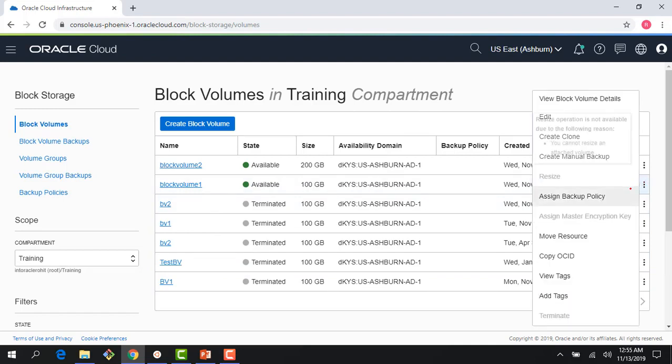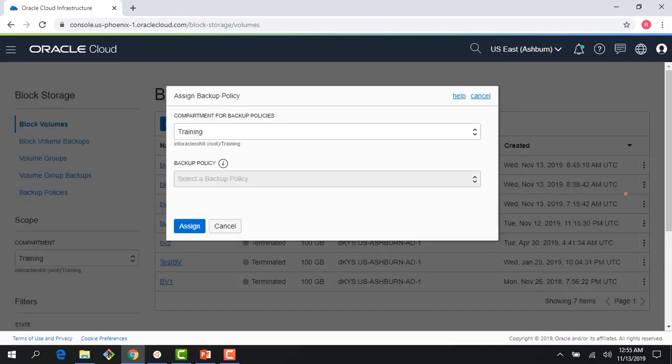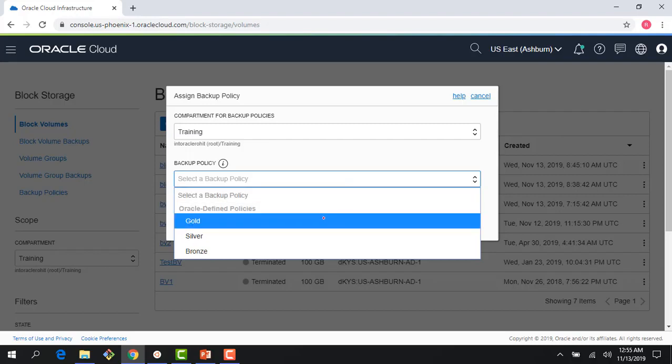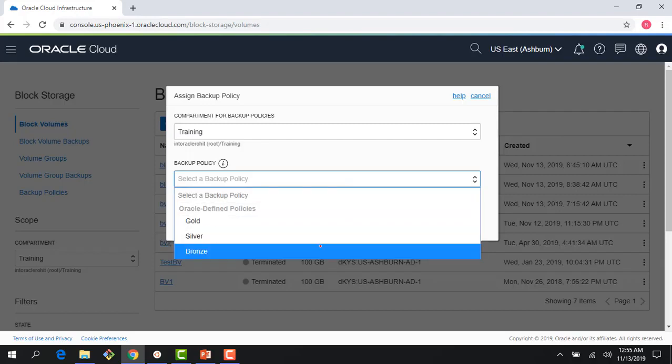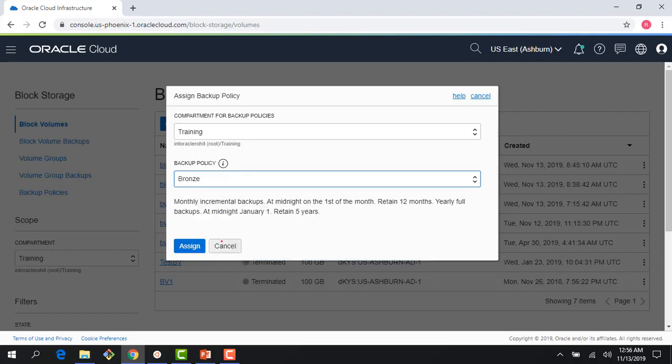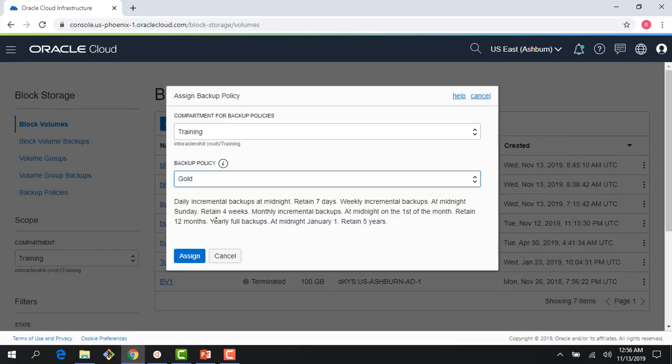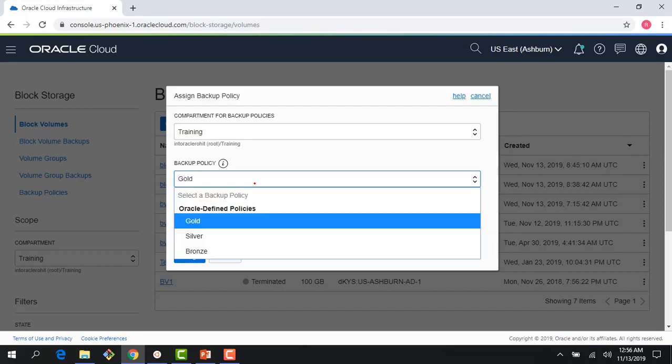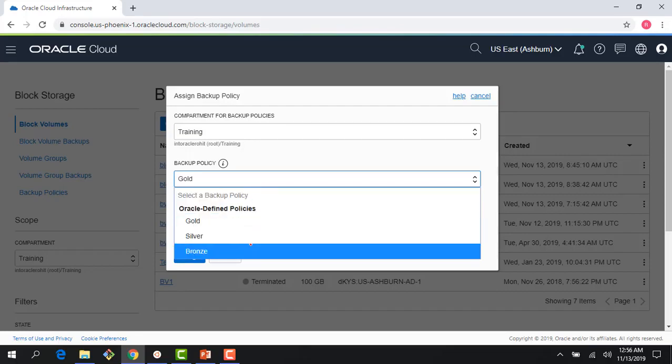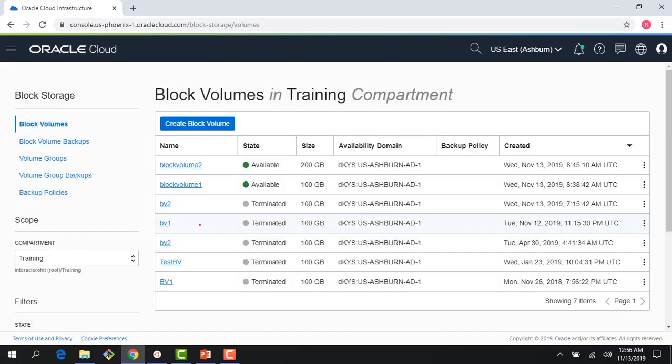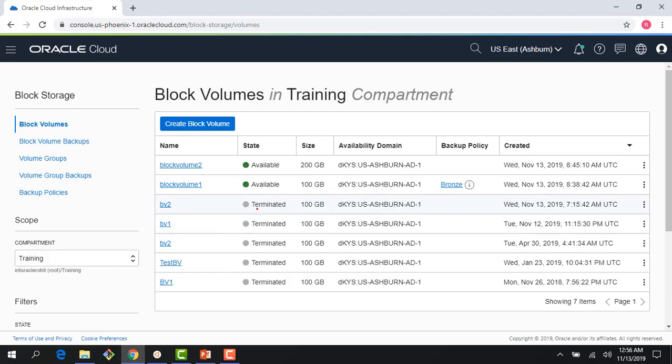I could also assign a backup policy. So if I come here, because when I created these volumes I didn't assign a backup policy, I could say do a bronze backup, which means it's a monthly backup, and then it will also have a yearly backup. I could have gone to gold, which is the highest tier of backups. But then again, remember that as you are doing the backups, you are also paying for them. So there's a trade-off between the frequency you want and the cost you are willing to spend. So gold probably I don't want to do. Bronze is fine.